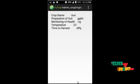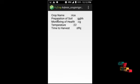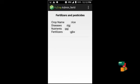Next comes the irrigation details section, followed by the fertilizers section, which displays fertilizer information for the crop. These cover all the processes available under the admin panel.